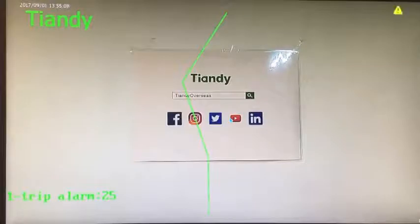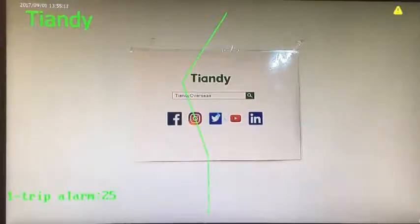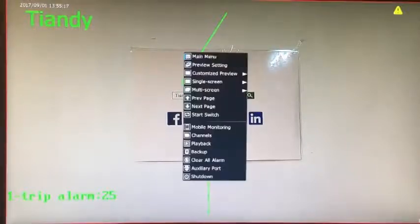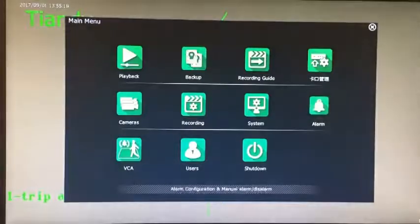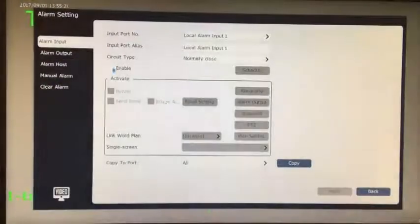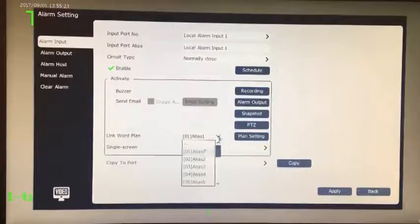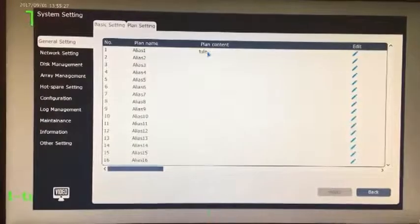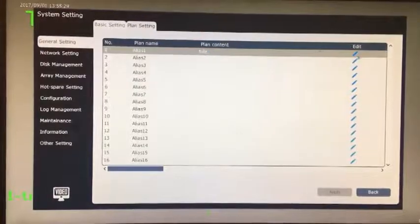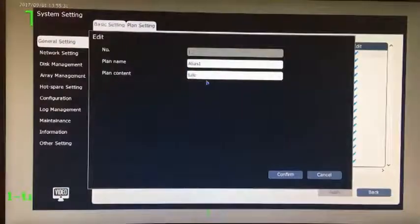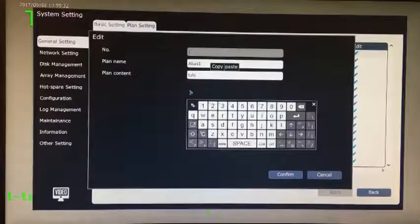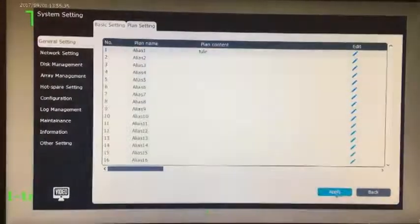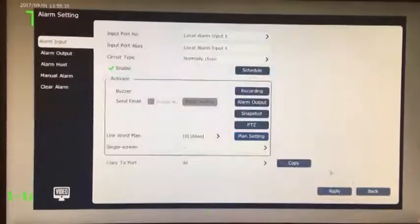Number 35, alarm linkage text line. Design inspiration: to satisfy the customer's intuitive preview alarm. Enter alarm settings, click the pre-line settings, enter the pre-line management interface. Add the plan name, add the plan contents, click application, click back, select the added plan in the linkage, click application. Then when there is an alarm, the content text will be displayed.